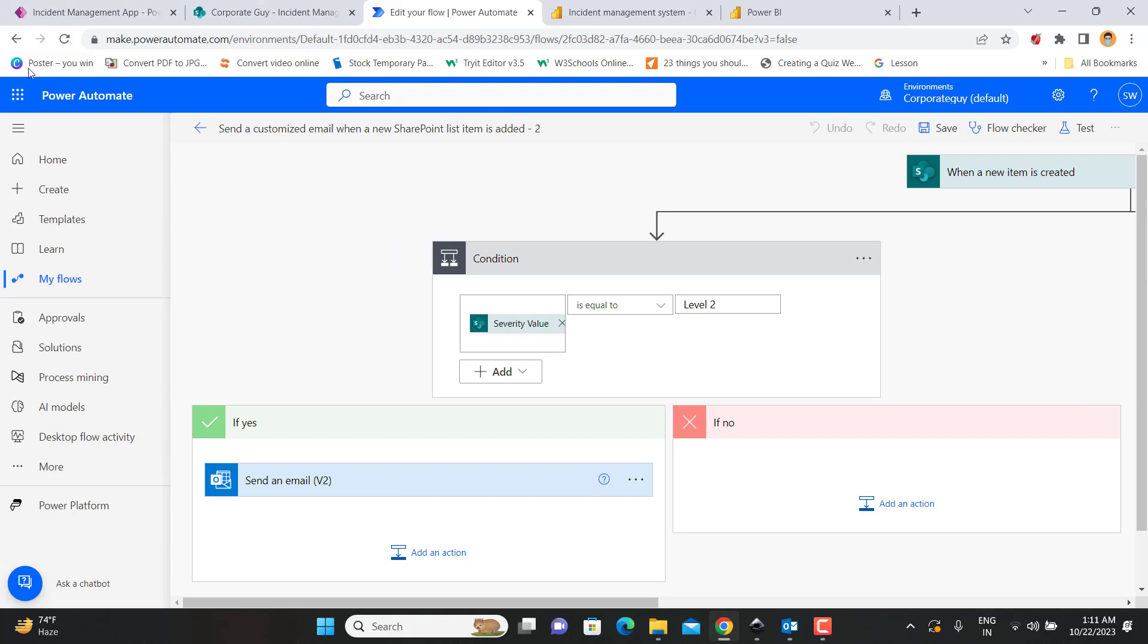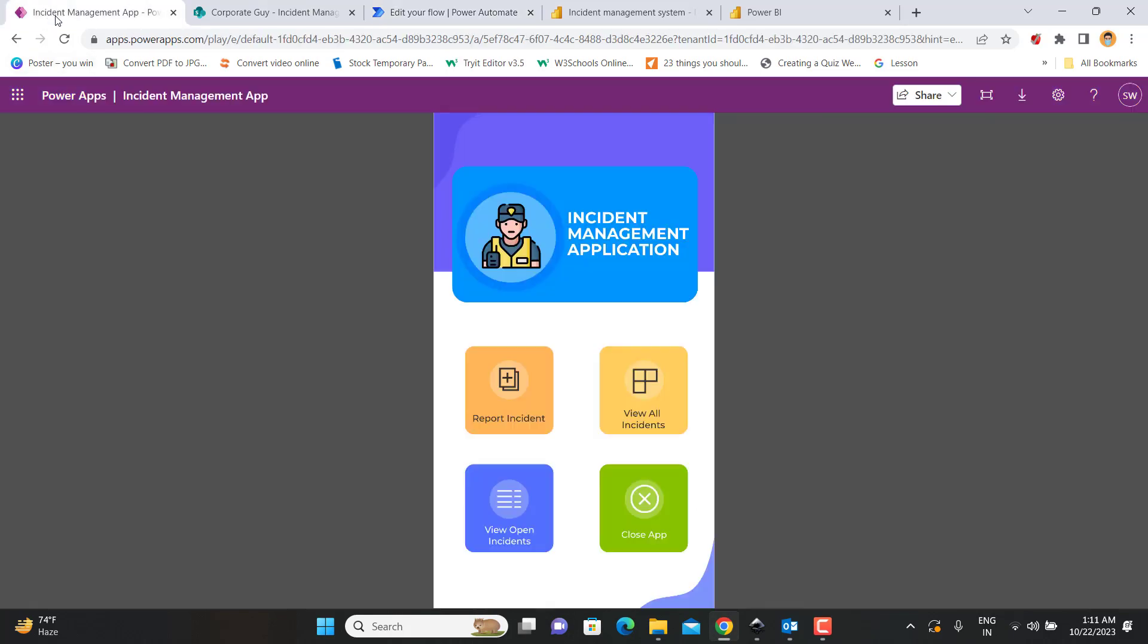I think with my upcoming videos you will be able to understand and create your own incident management application dashboard from scratch. So stay tuned for my upcoming videos and don't forget to like, share, and subscribe, and become a member of my channel to get access to these videos which will be explained in a step-by-step manner in a four video series, starting from SharePoint, then Power Apps, then Power Automate, and finally the Power BI dashboard.